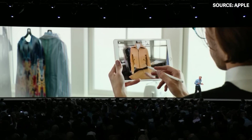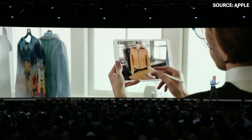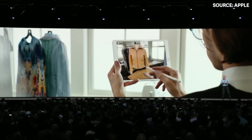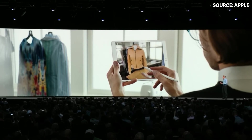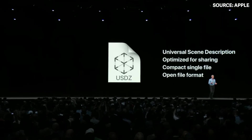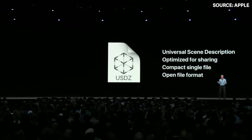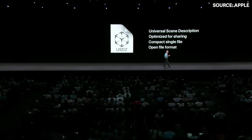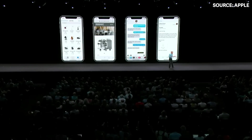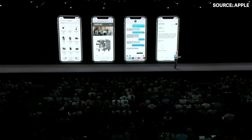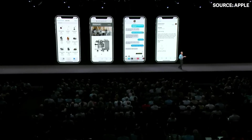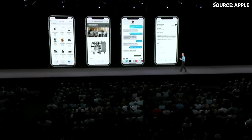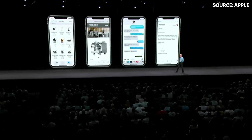In iOS 12, we've wanted to make an easy way to experience AR across the system. We created a new file format for AR called USDZ. You can use USDZ across the system — from the Files app to Safari, even sharing them over Messages and Mail.